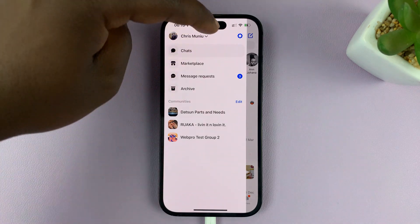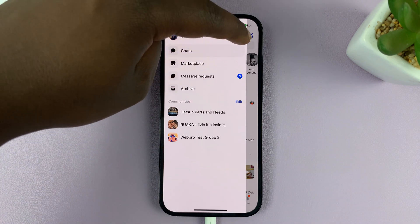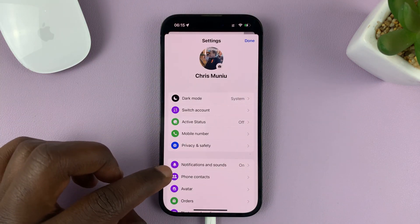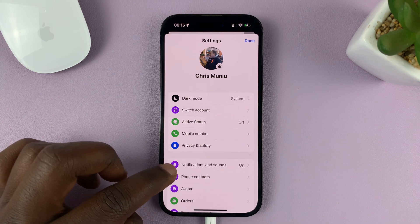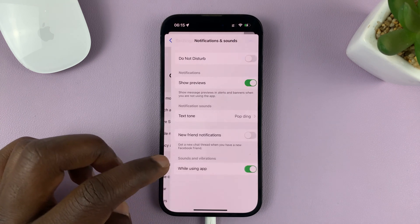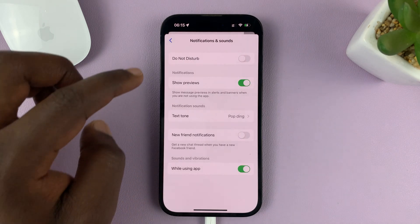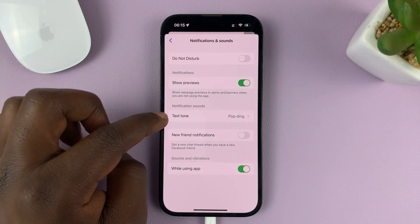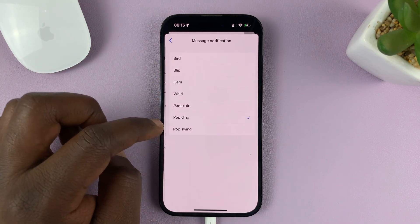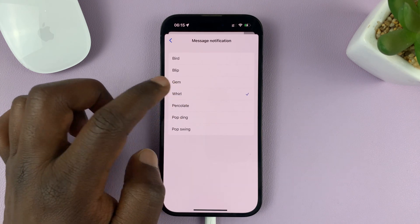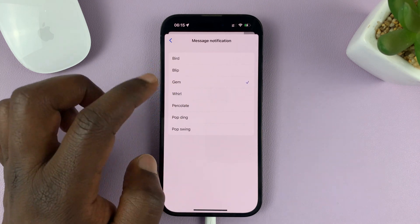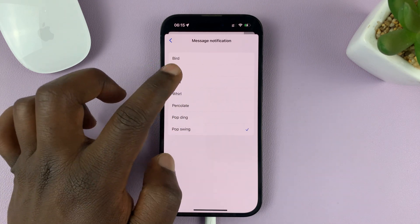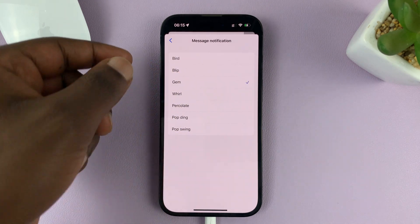Tap on the menu and then select Settings. Under Settings, go to Notifications and Sounds. Then under that, go to Text Tone, and you can choose from any of these notification sounds.